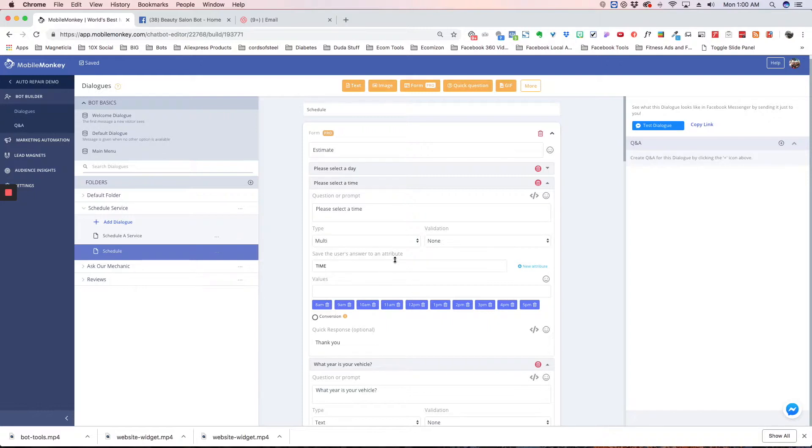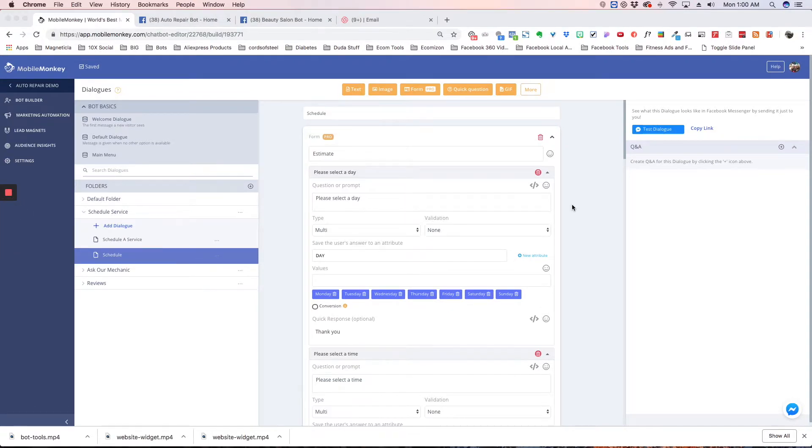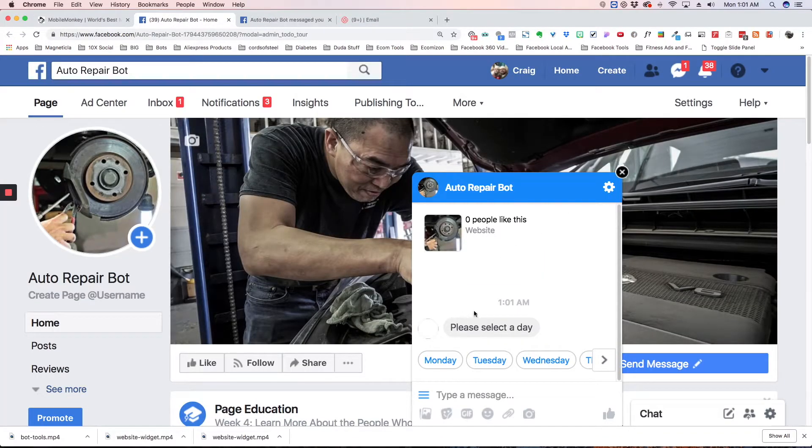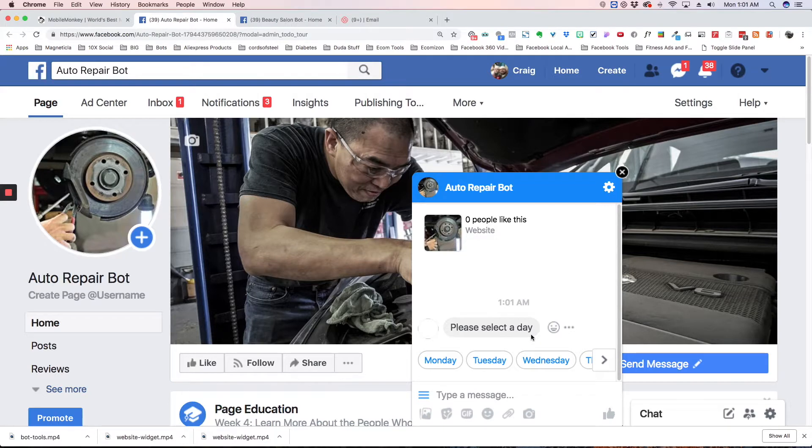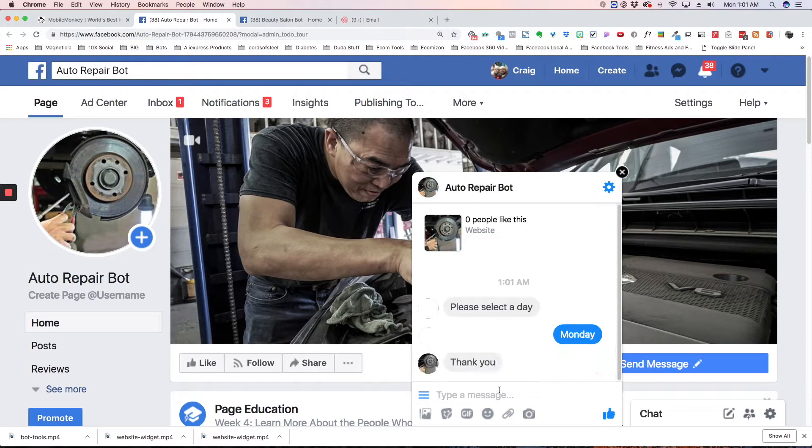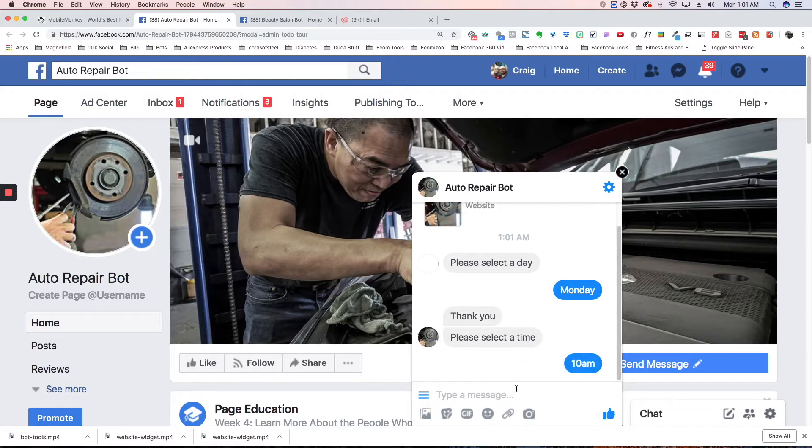What we're going to do now is demo this form so you can see how your subscribers will see it. To demo this, we'll hit test dialogue right here, and that opens in our repair bot. As you can see, it's asking me to select the day. I'll choose Monday. Then it's asking what time - I'll say 10 AM.